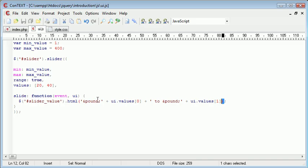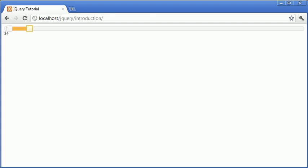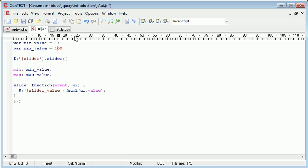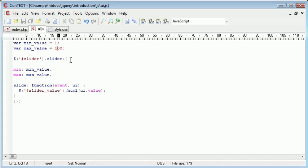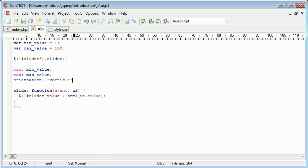Now we can also look at other types of bars by changing the orientation. I'm going to change this back to value, get rid of the pound sign, remove values and range, and set the maximum value to 100. So now we've got a simple slider with the range between 1 and 100. Now what if I wanted to set the orientation to make it a vertical bar? So I'll set orientation to vertical.